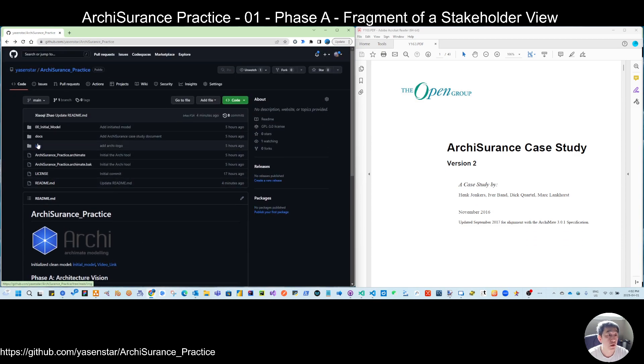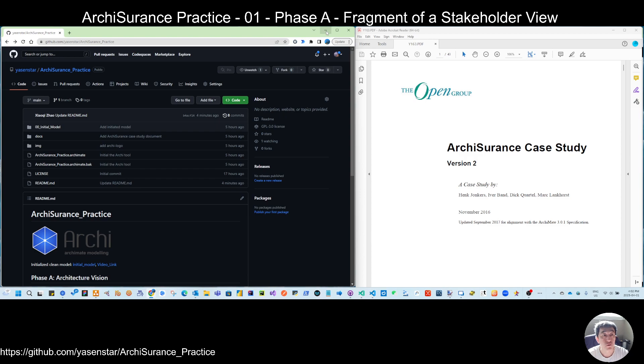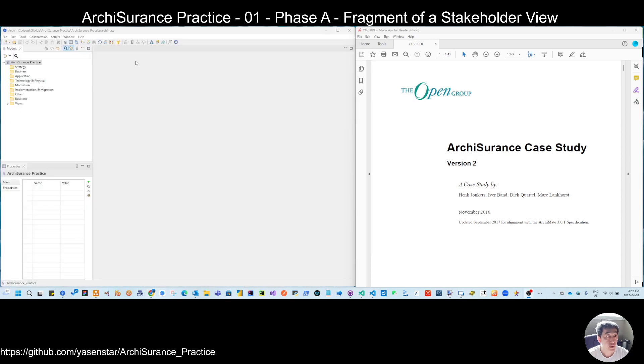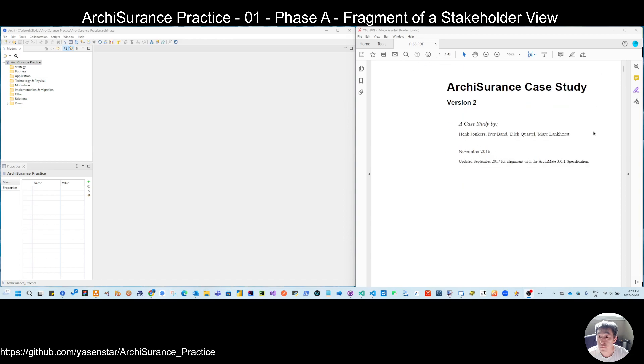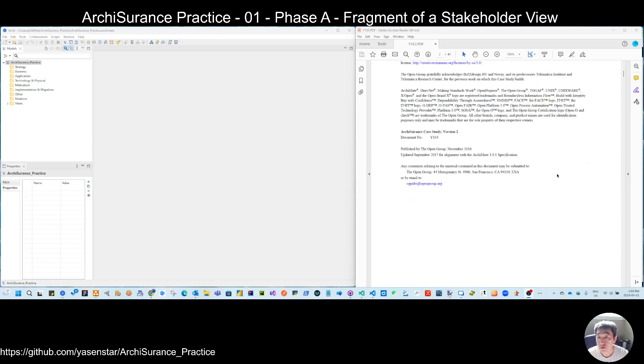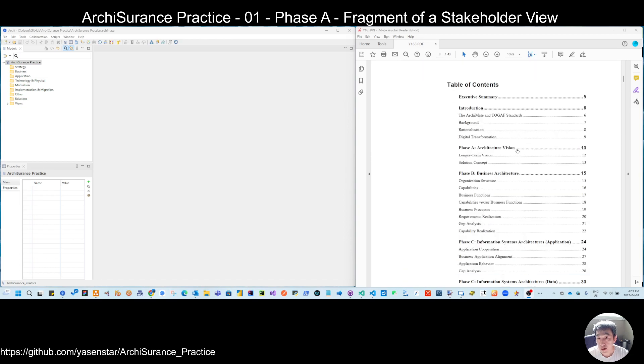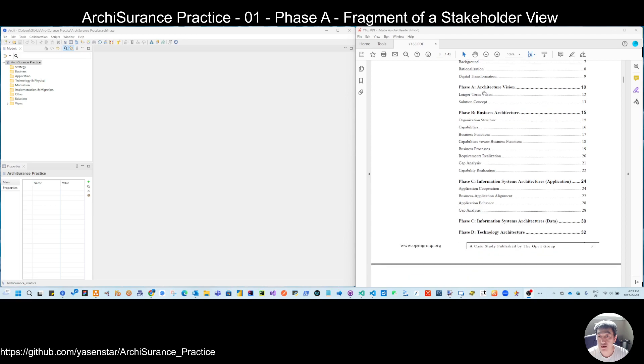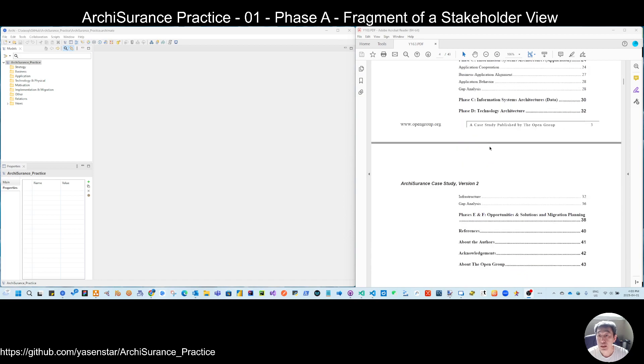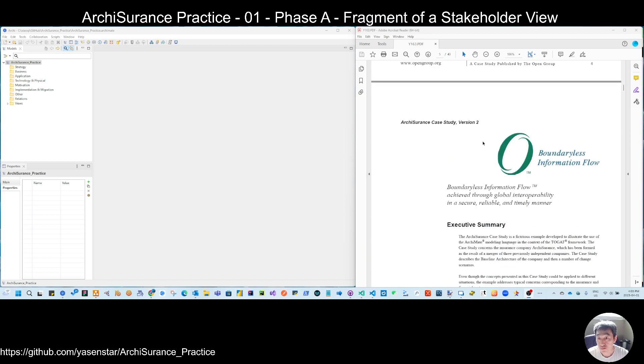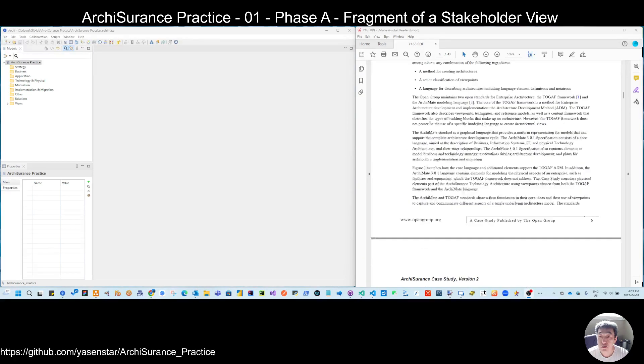So come here to get more information. And here, let's directly go to this Archisurance. So if you read the front text in this case study, you can see it's based on the different phases of TOGAF, the Open Group standard.